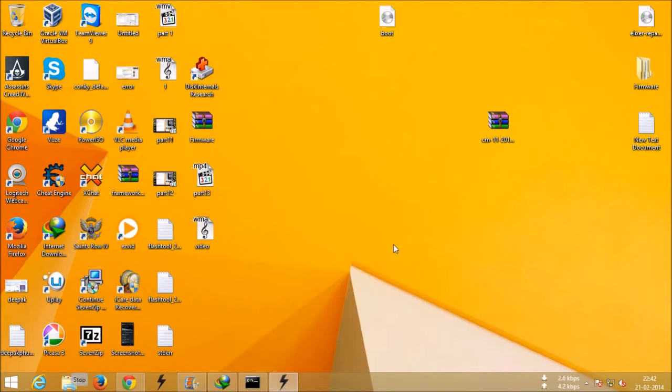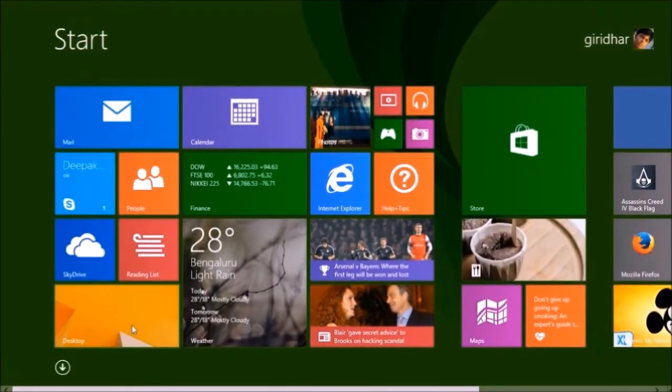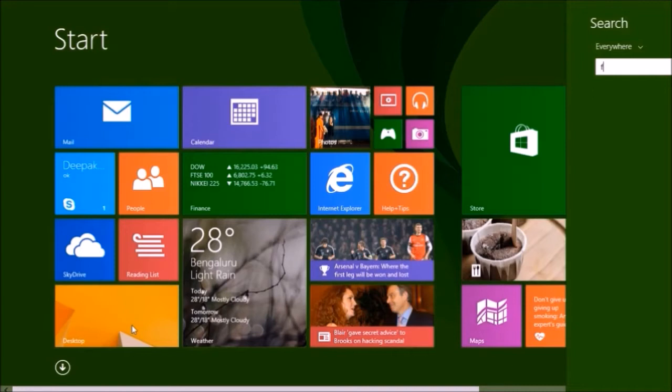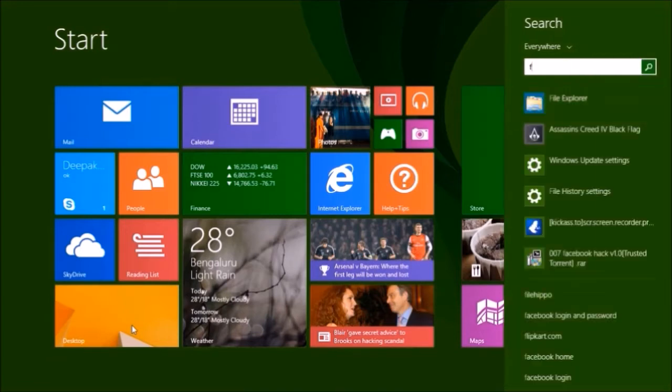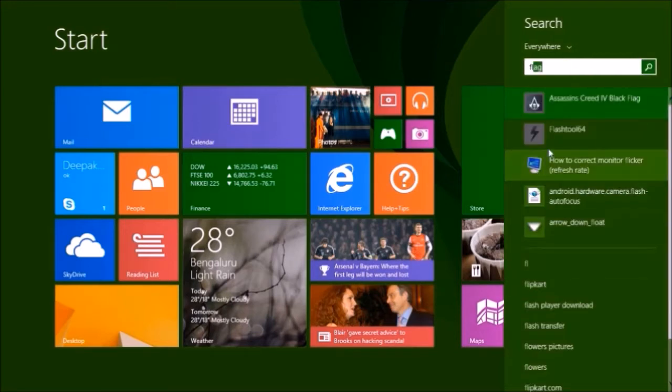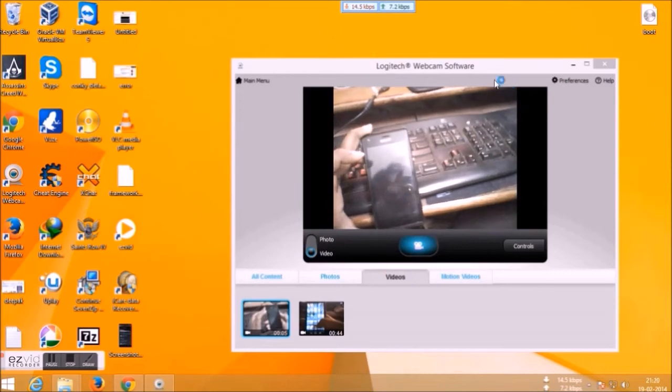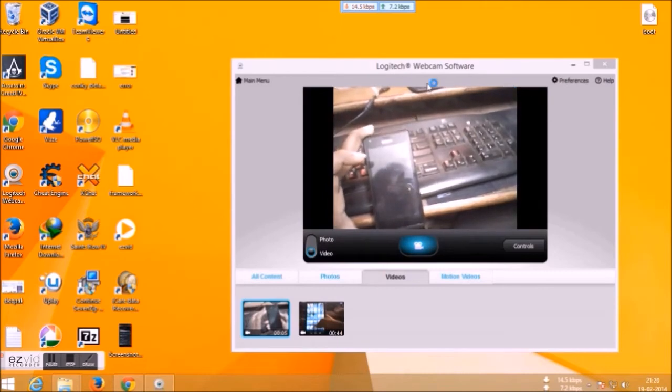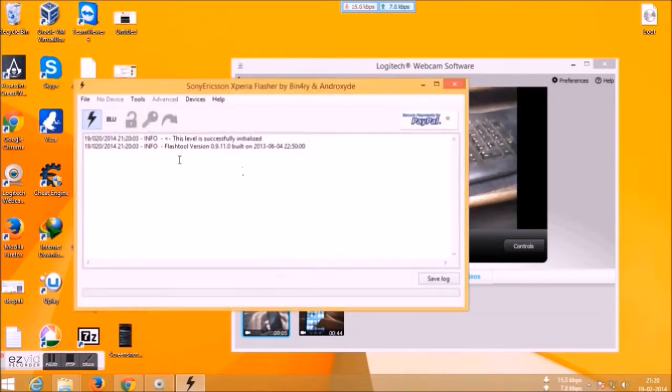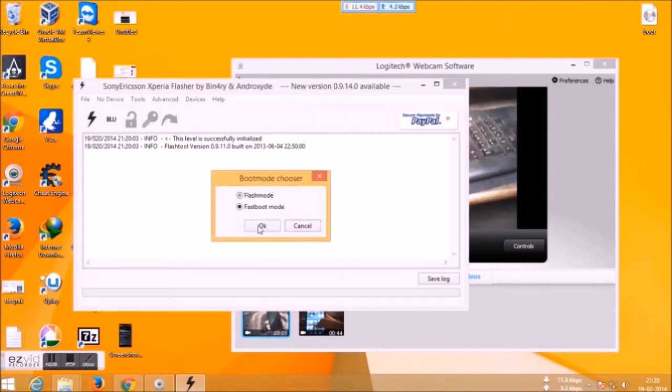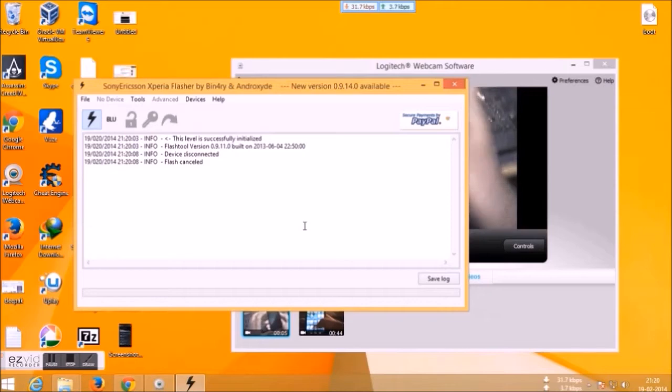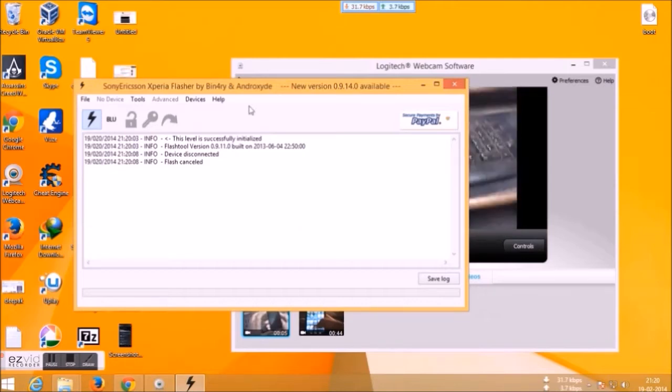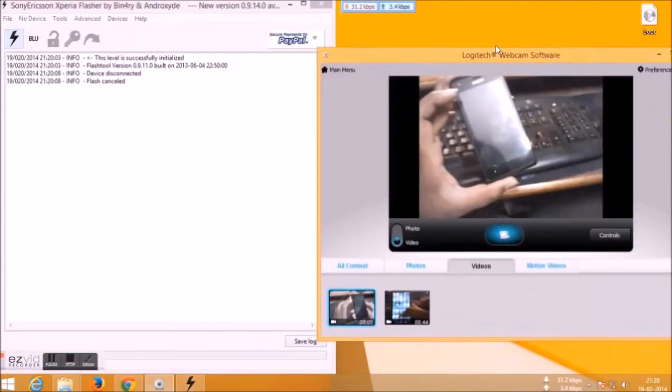Let's start installing the custom ROM. First, open the Flash Tool which you just installed now. Just say yes, and after you open the Flash Tool, connect your device.